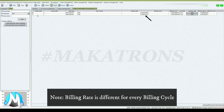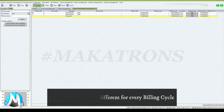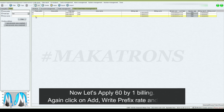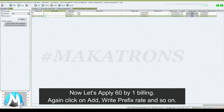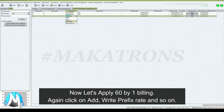Note: the billing rate is different for every billing cycle. Now let's apply 60 by one billing. Again click on add, write prefix rate and so on.